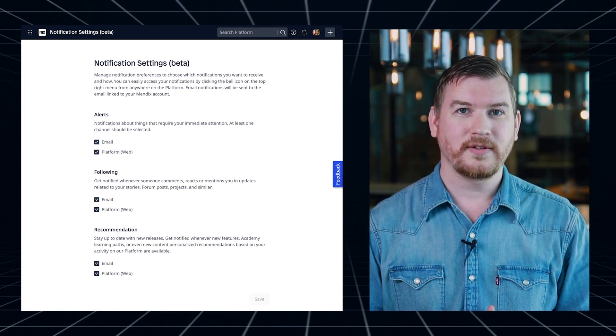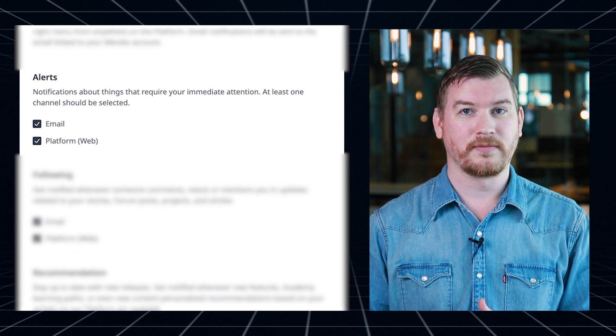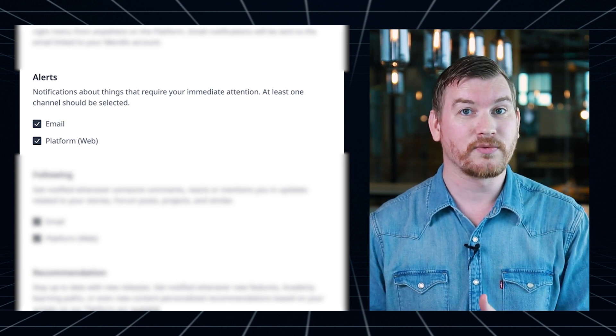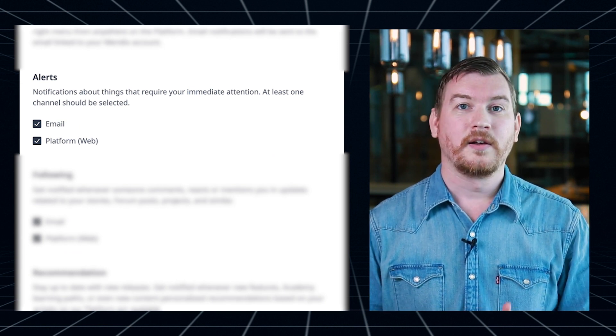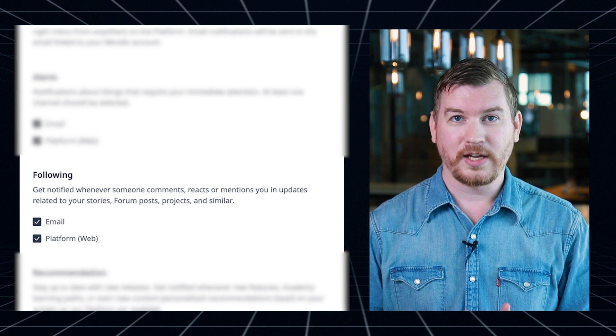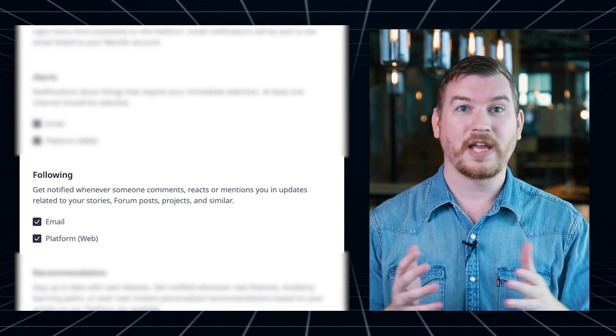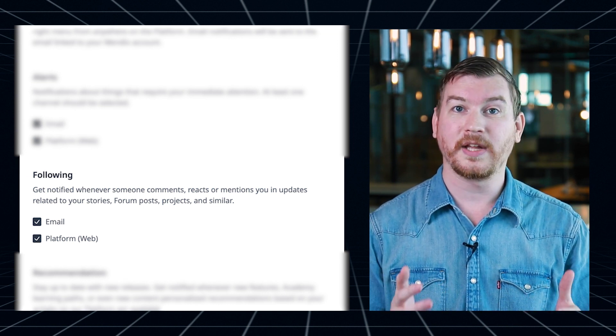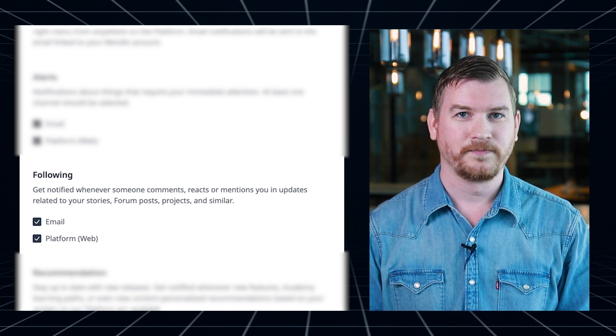Alert notifications require your immediate attention, for example, when one of your environments runs into an error. Following notifications come from people commenting, reacting, or mentioning you in updates, like your stories, forum posts, and projects.